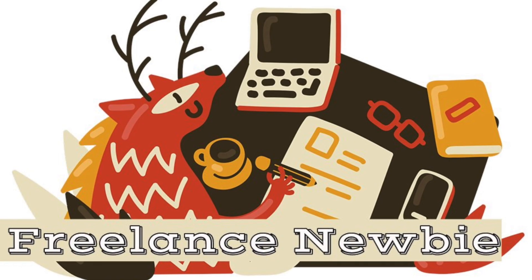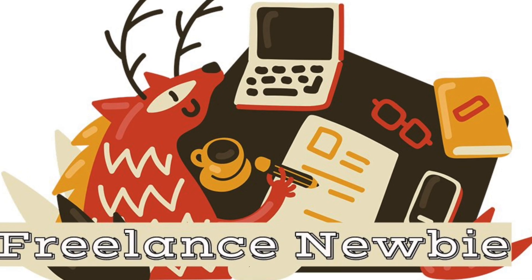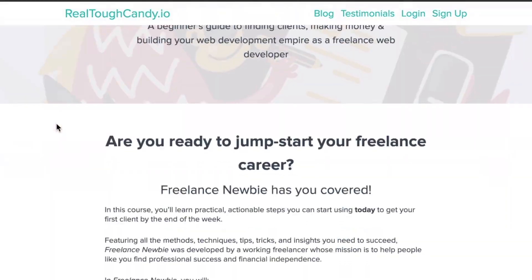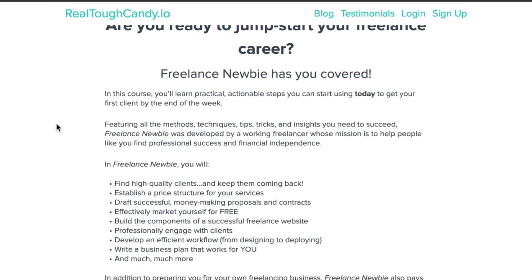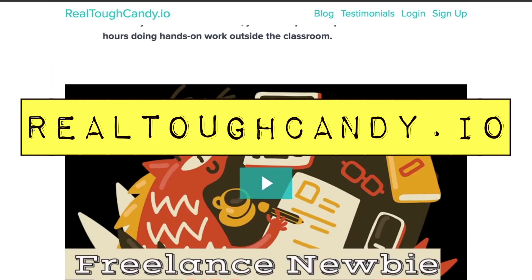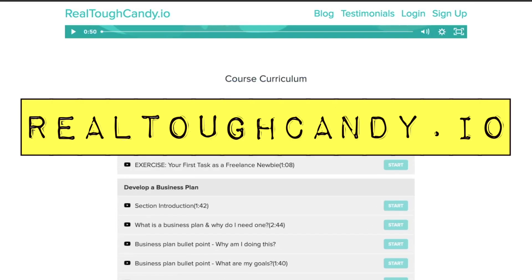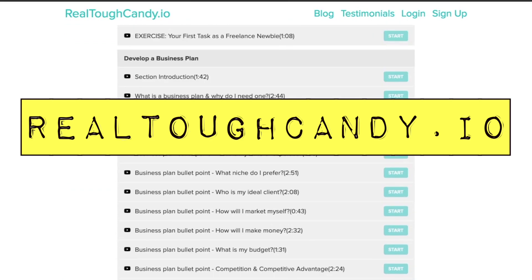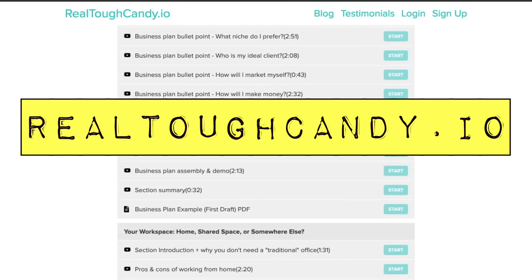This video is brought to you by Freelance Newbie. Start getting paid for your developer skills with the help of this course created by a working freelancer. Visit realtoughcandy.io and get started with your freelancing journey today.